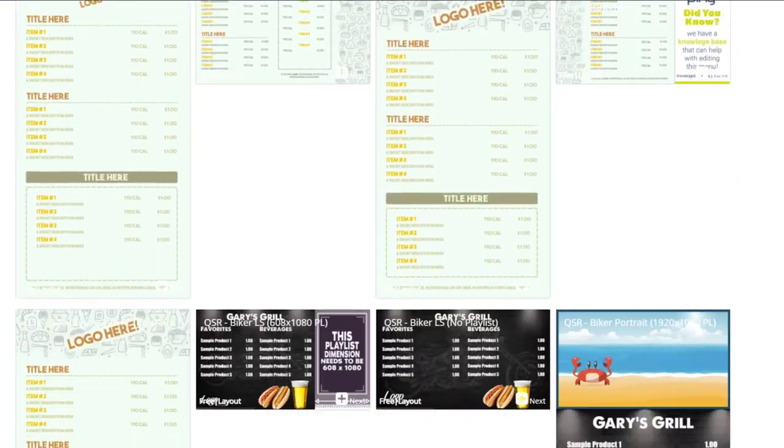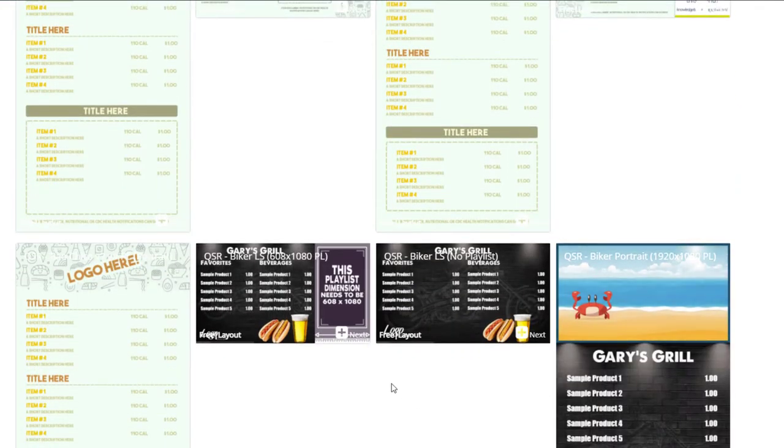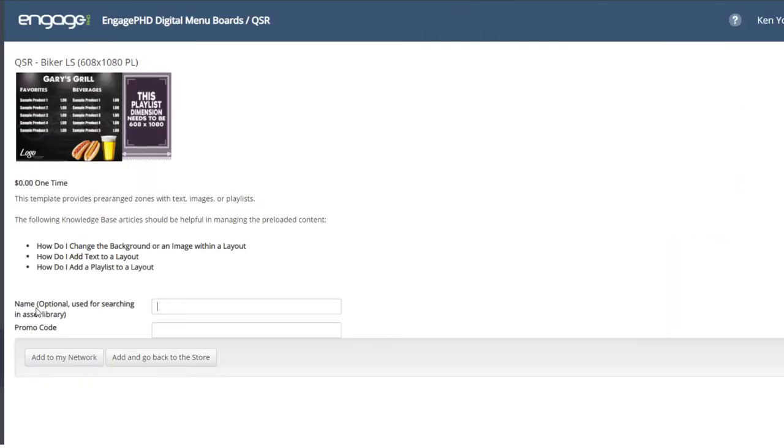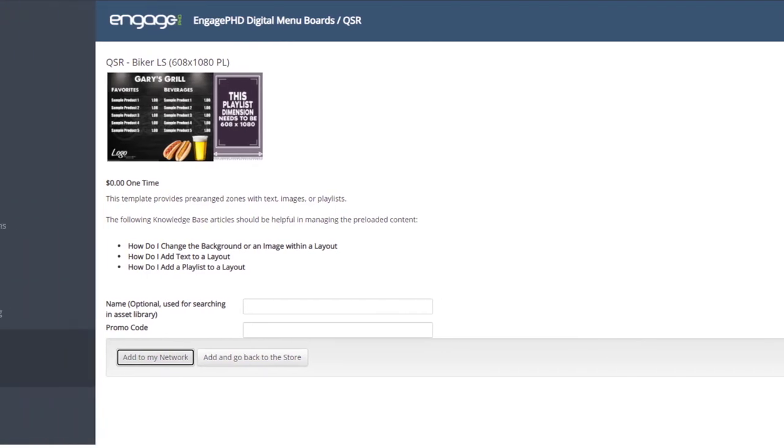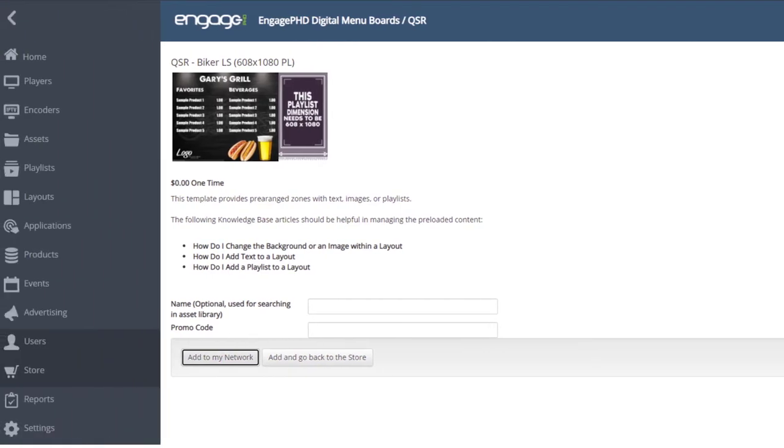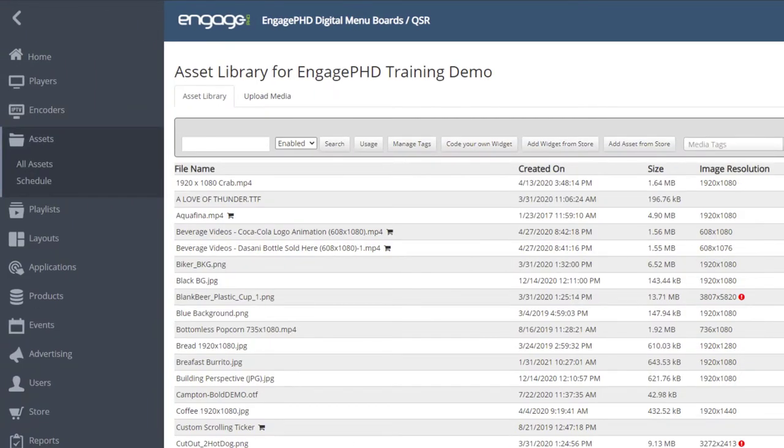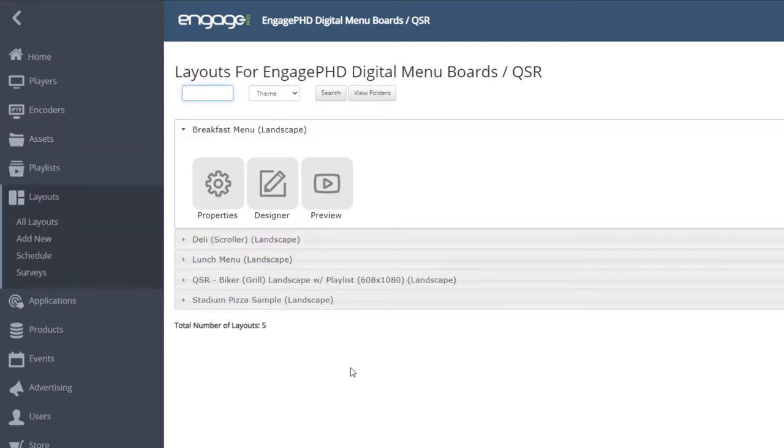If the content has a fee or subscription, you will need to purchase the content first. If content is free, click on the add to my network button. This will add the content to your layout section, where you can open the designer and manage content.